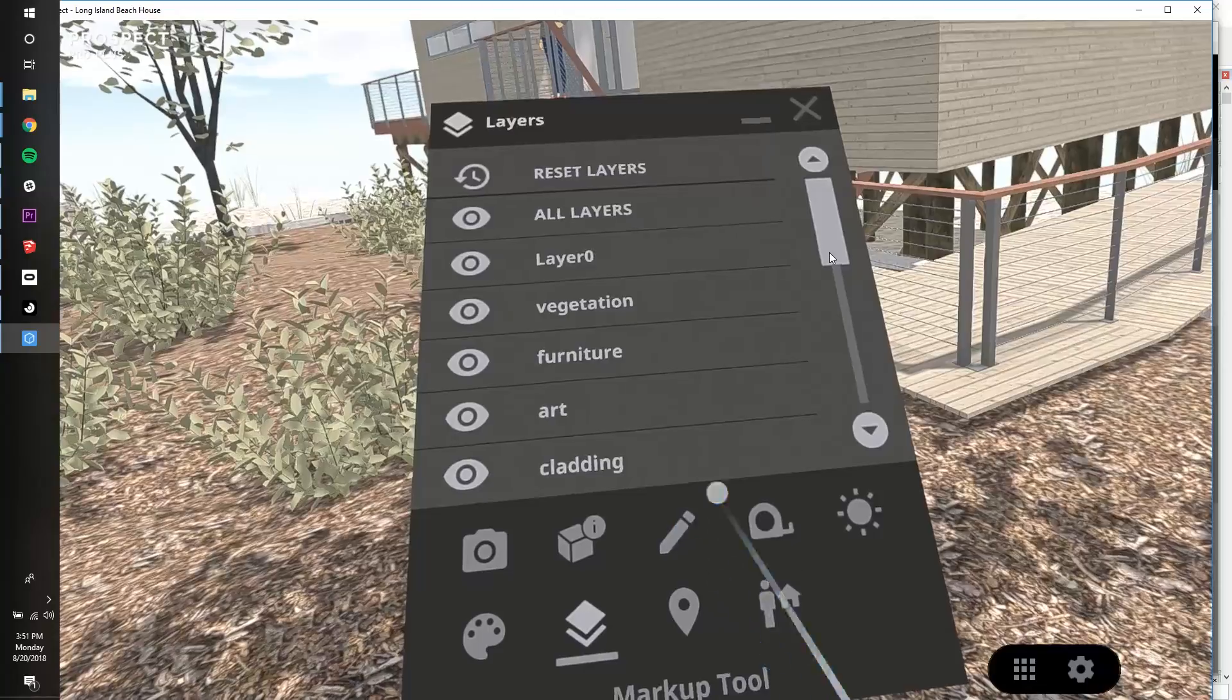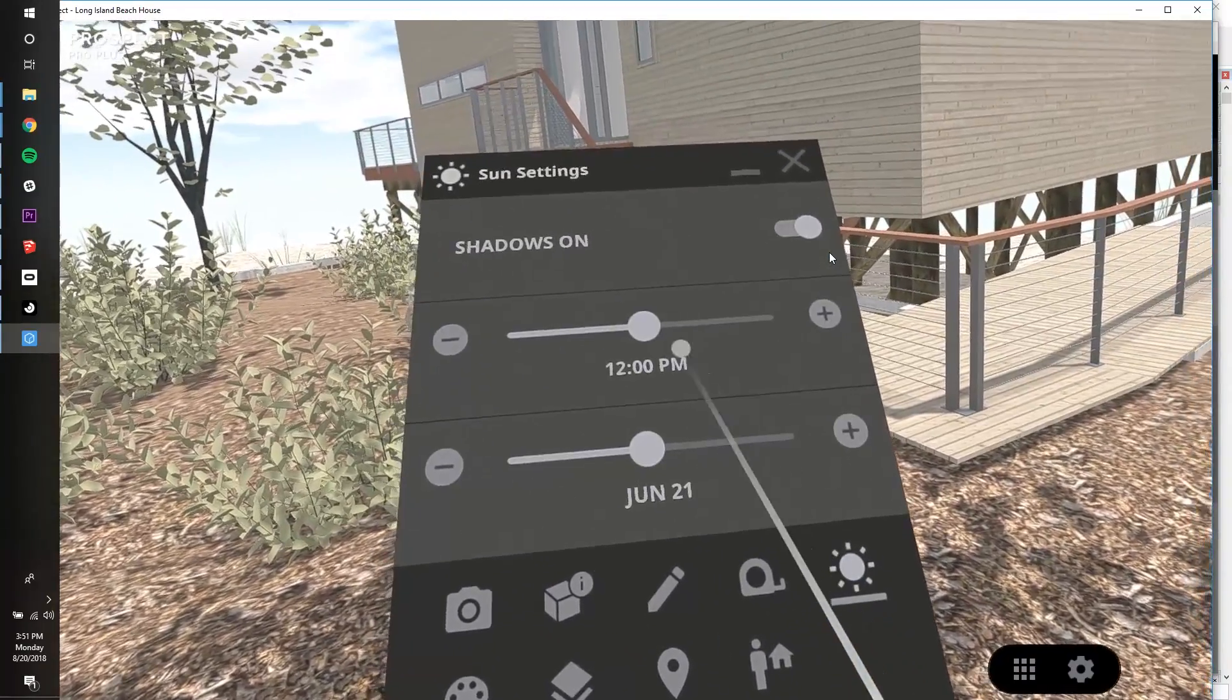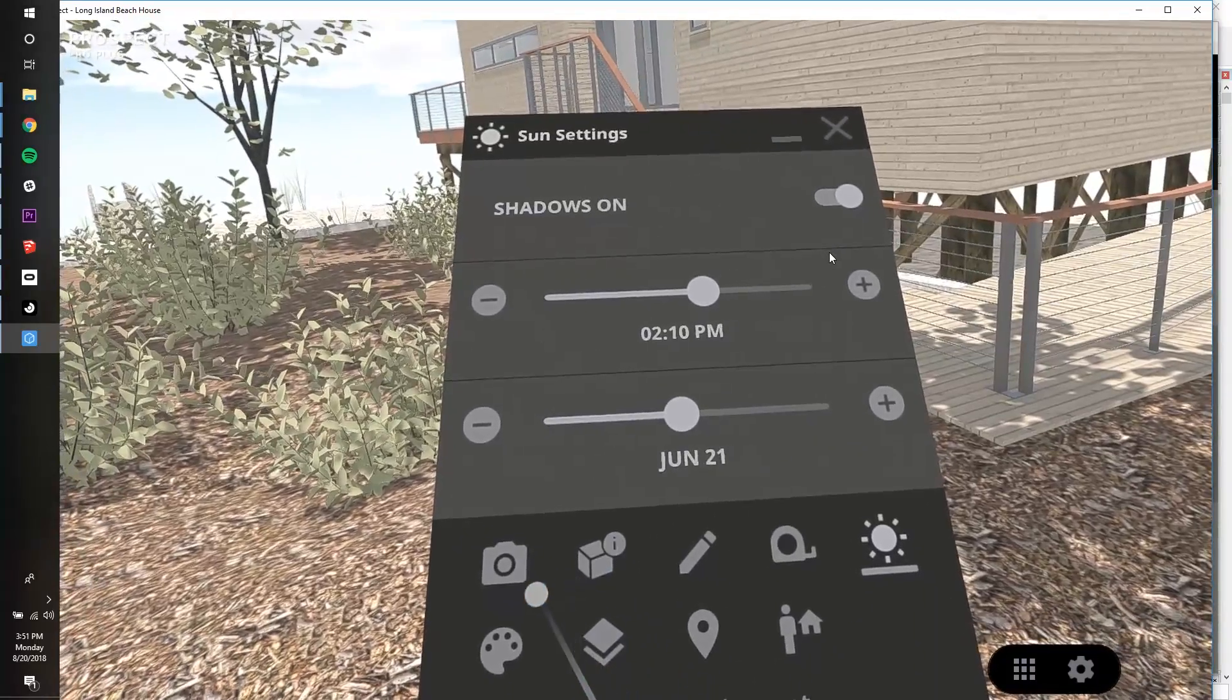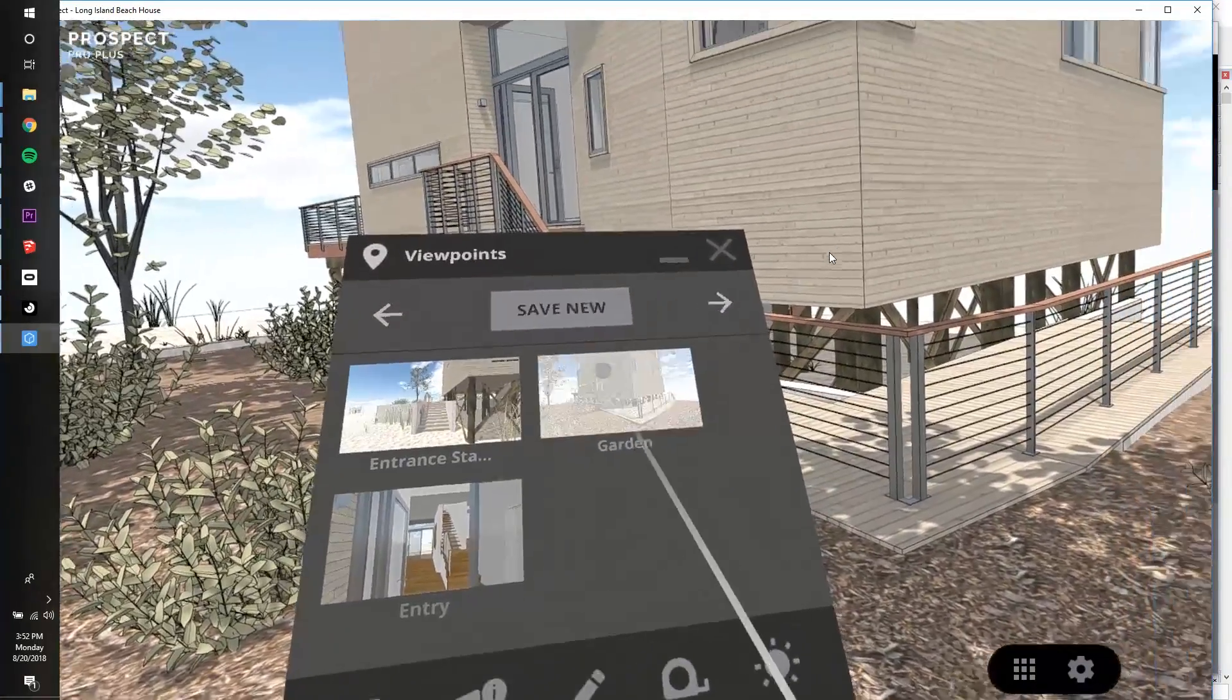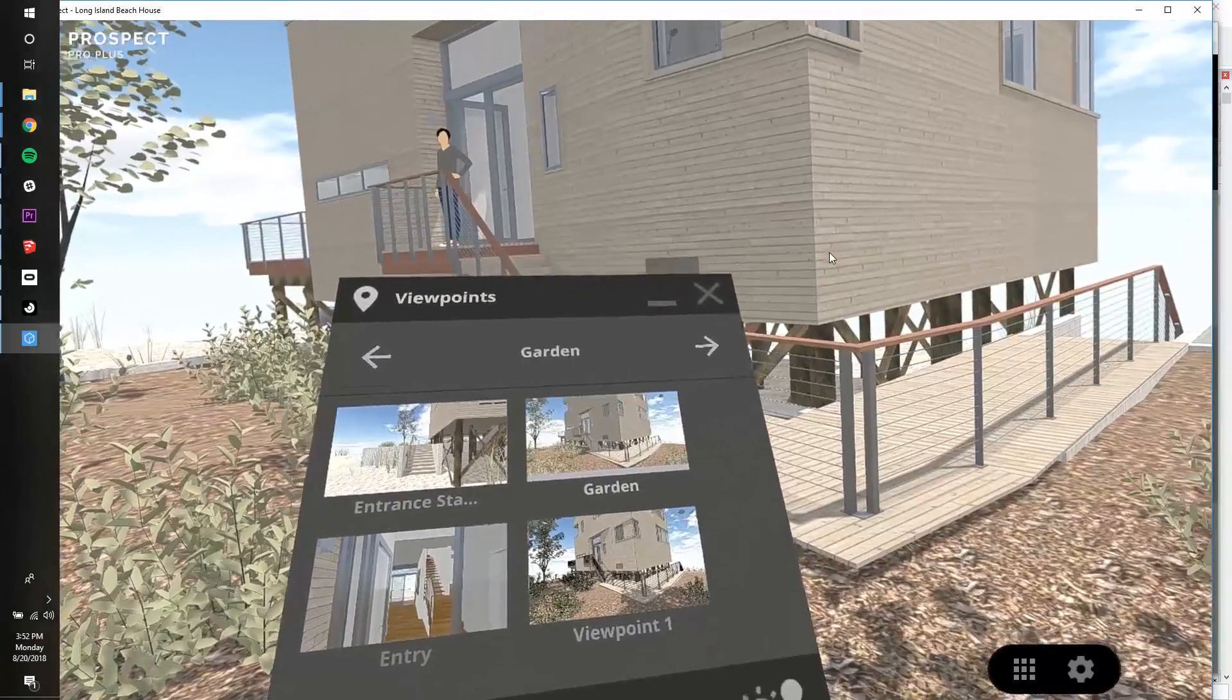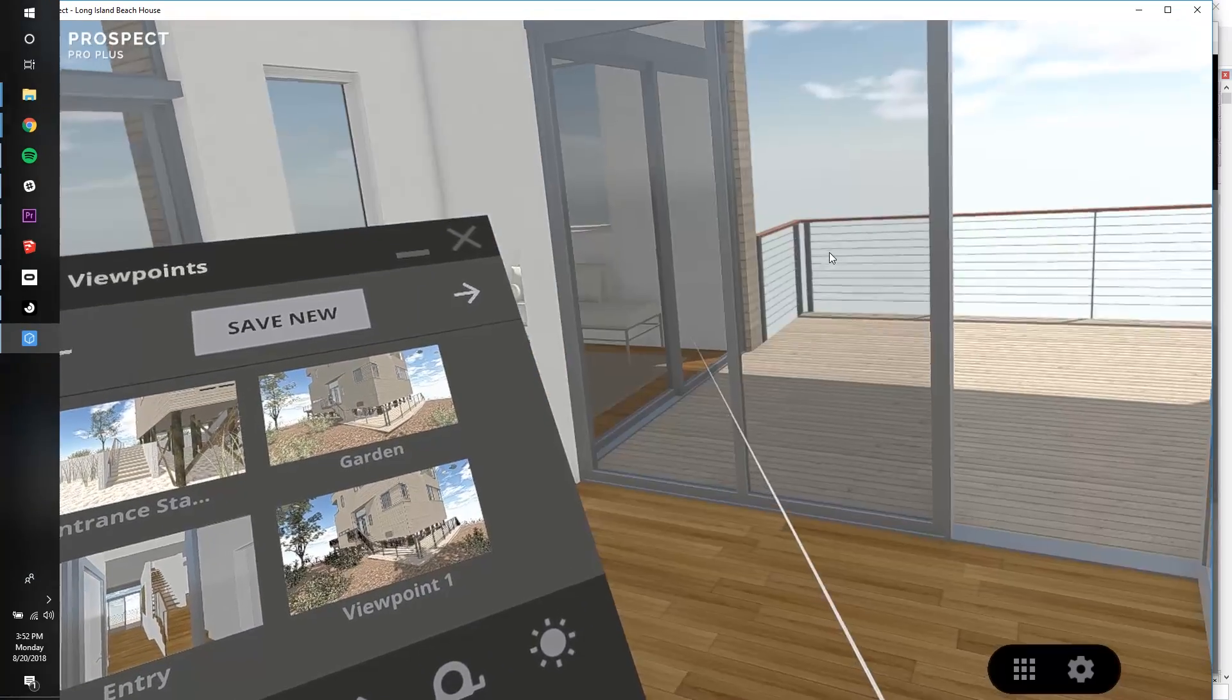Now, say that I want to hide the figure in this view. I can do that by simply hiding the Entourage layer. I can also go to my sun settings and toggle the slider to improve the lighting. I also want to turn on outlines for clarity. Once I'm set, I can save this as a new viewpoint, and the layer, sun, and model display settings will all be saved. It's pretty easy to make viewpoints from within VR.